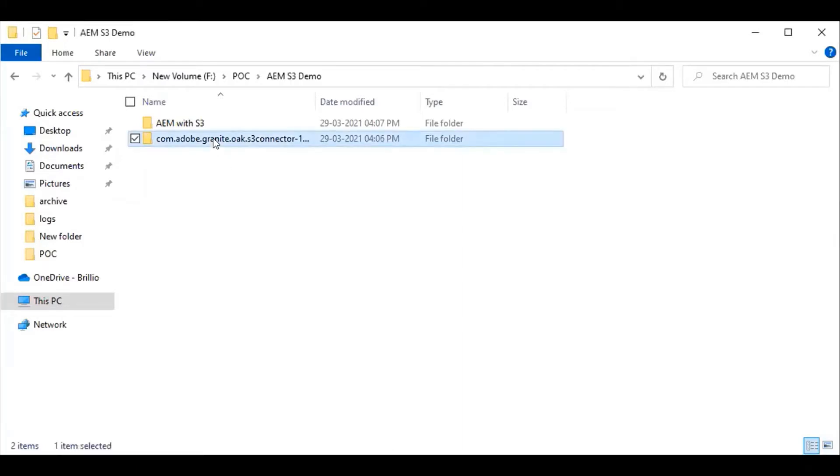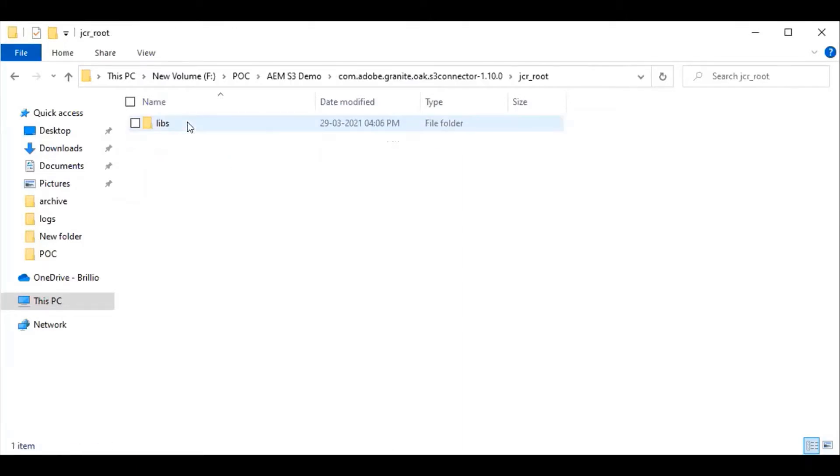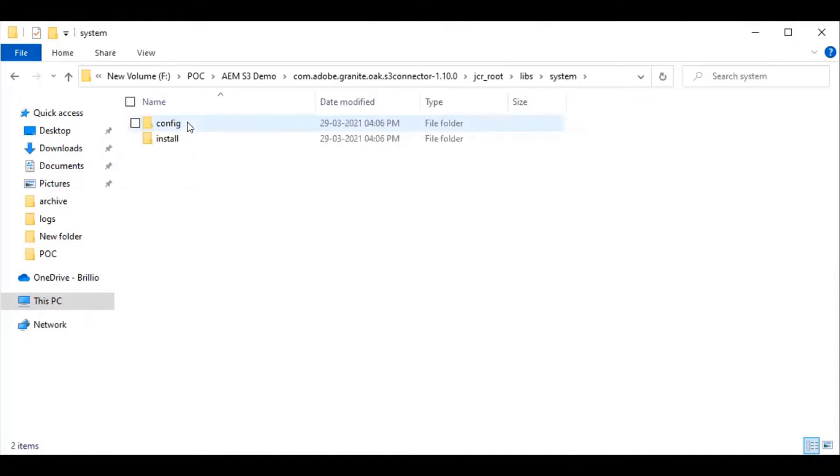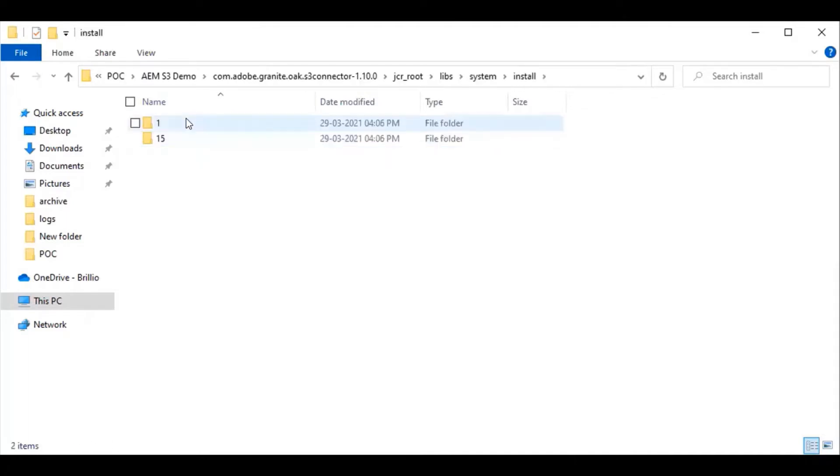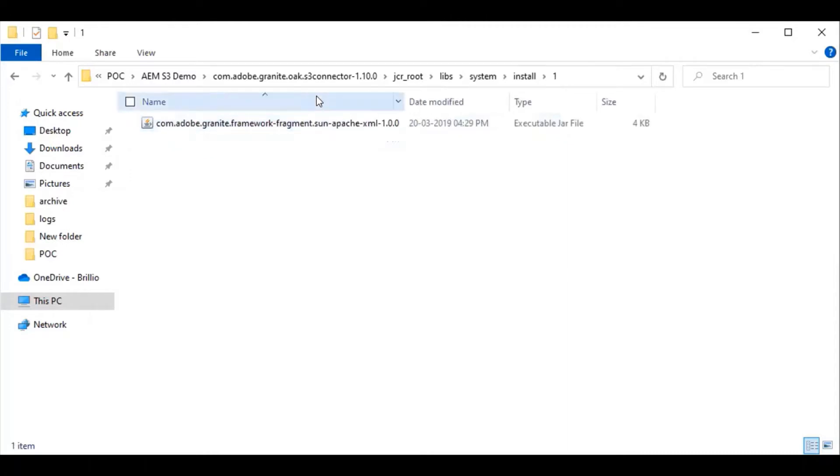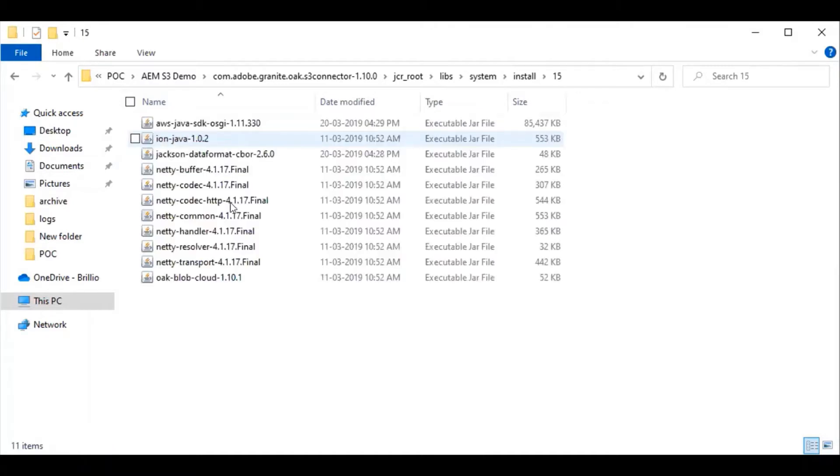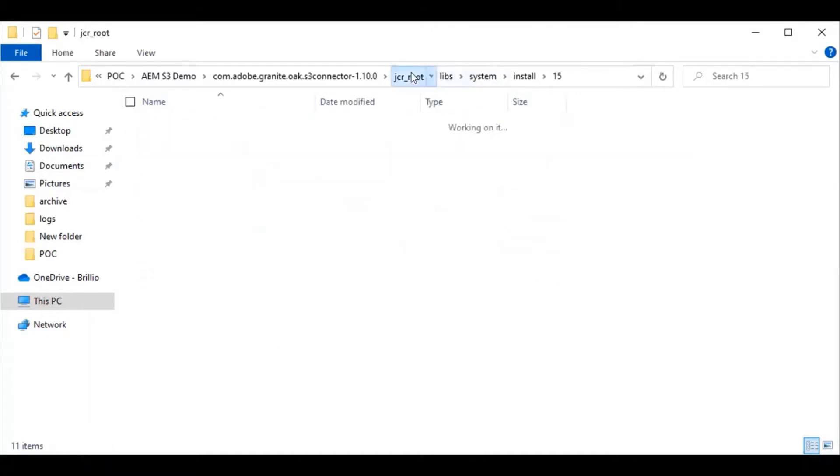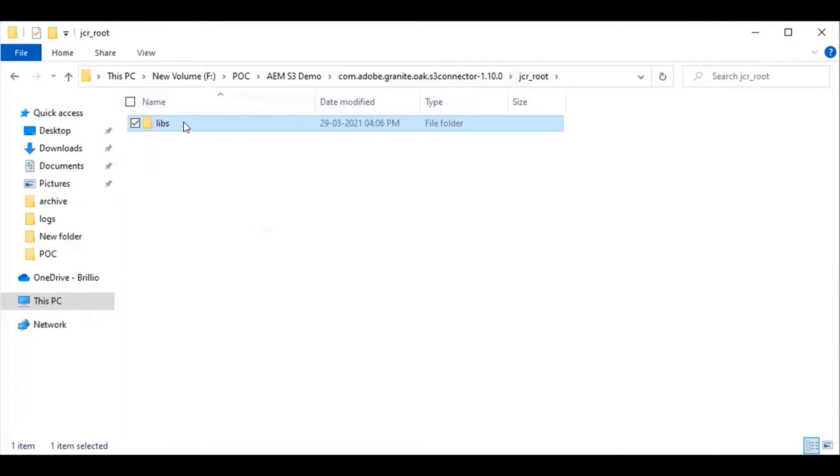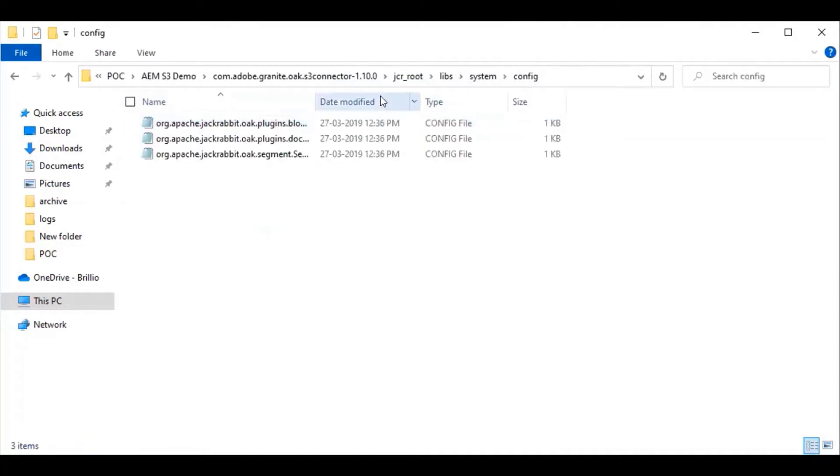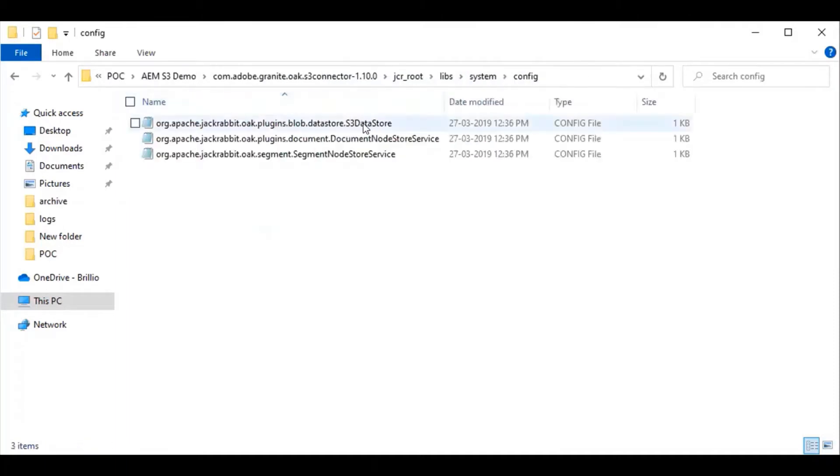The version has been downloaded already. This S3 connector contains a set of libraries within the install folder. This folder contains a grant framework and another folder which has a set of libraries. In this config folder, you can see the S3 datastore config file, so we will be using the same file.